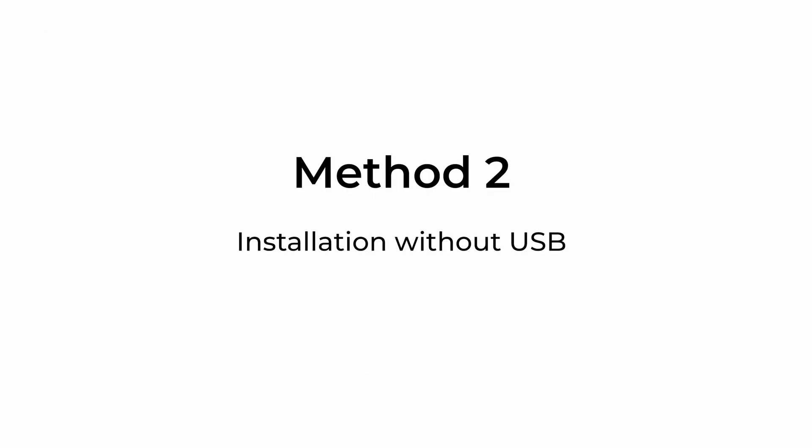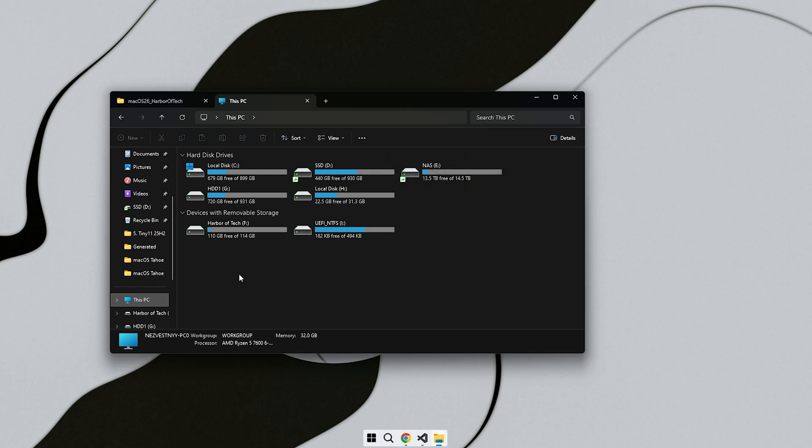Next, we will look at a method to install this build without using a USB drive. To install using this method, first locate or create an empty drive and format it with the NTFS file system.